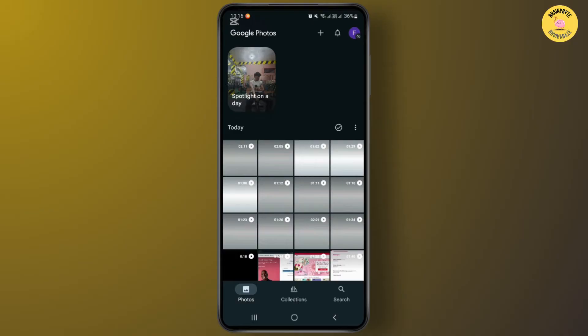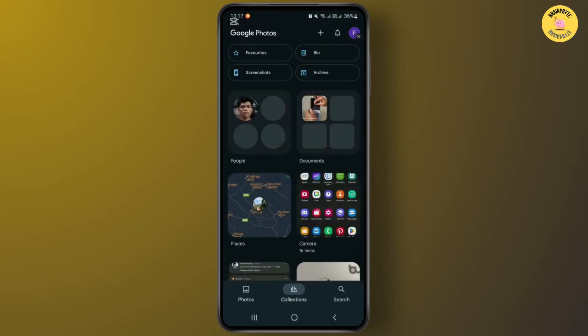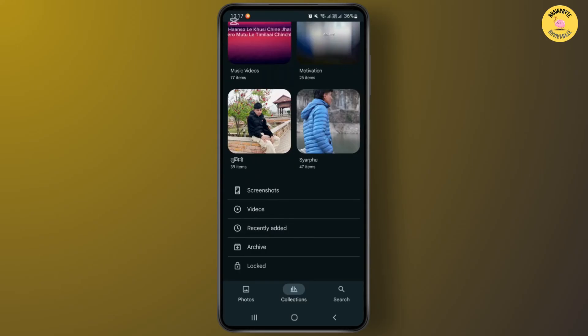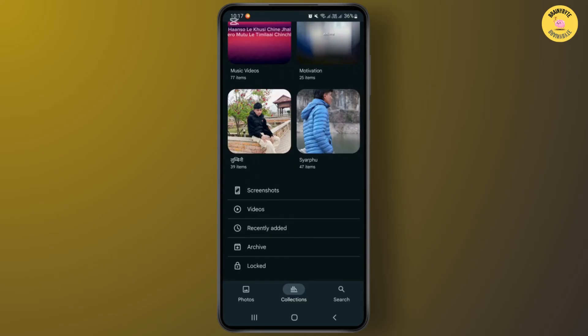After you open Google Photos with your account, you'll get this interface. Now from here, by tapping on this Collection option at the bottom, you'll be able to find the locked folder option. After tapping on this locked folder option, if you have enabled this locked folder and you have moved photos from locked folder earlier, unfortunately if you have deleted that picture, you can't recover it from here.